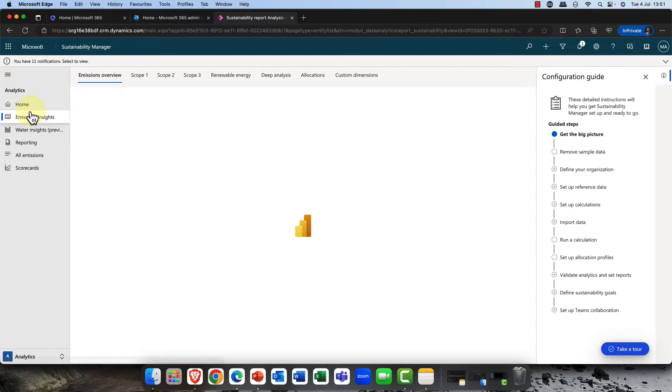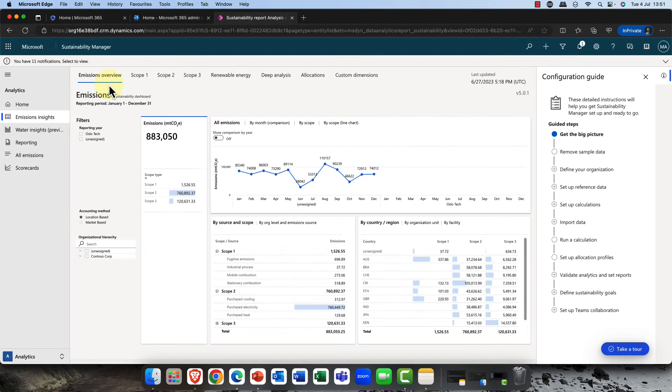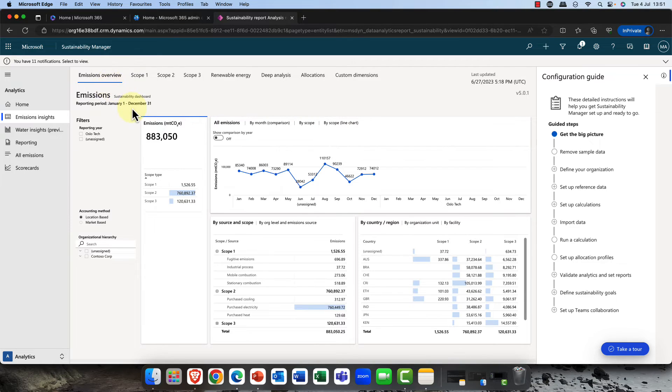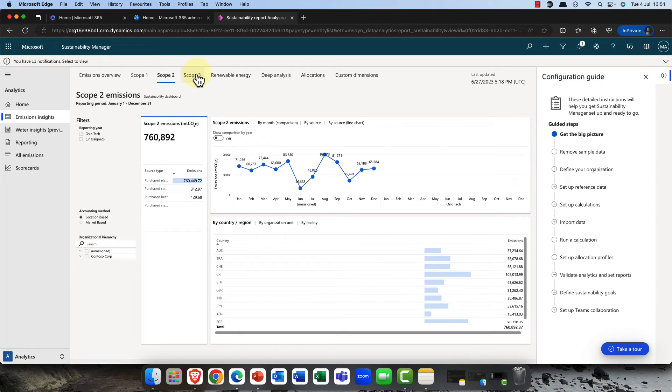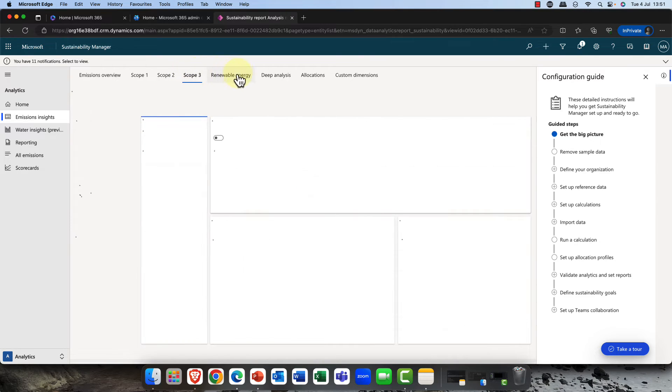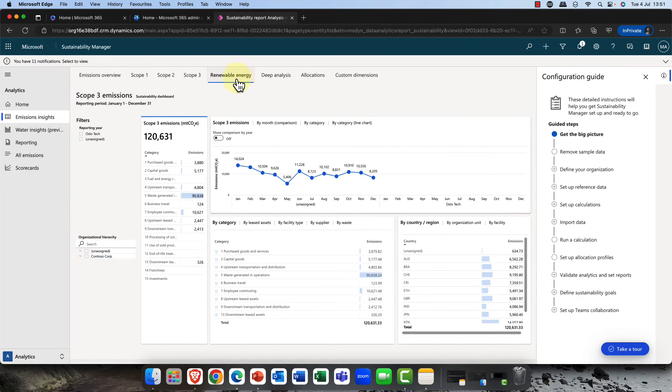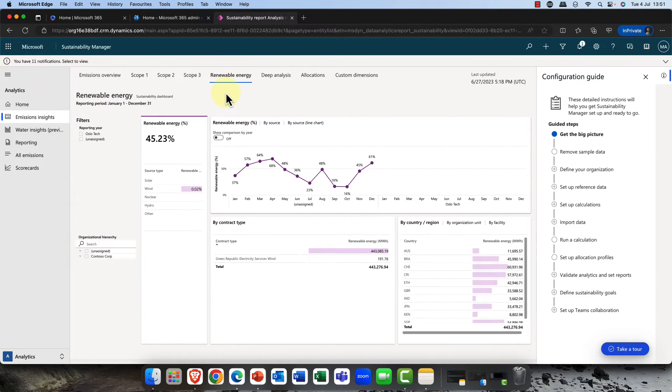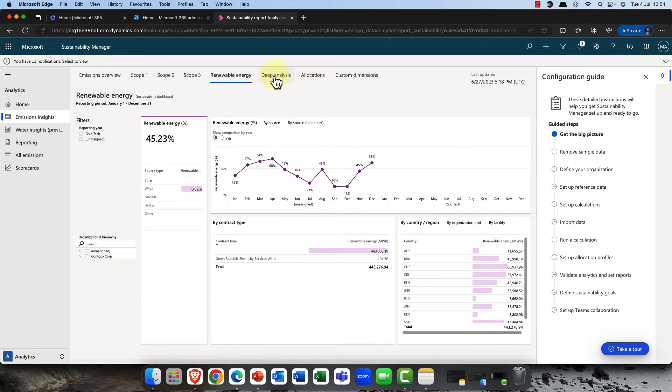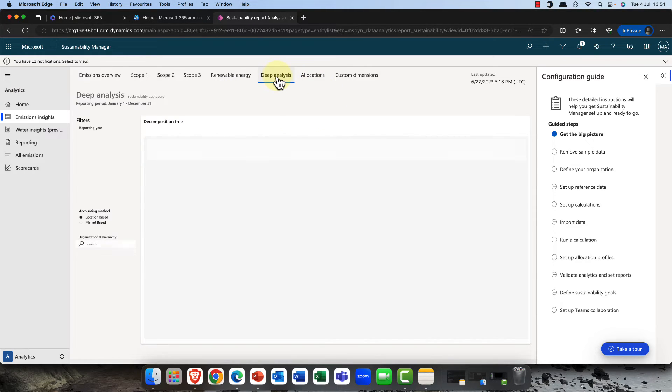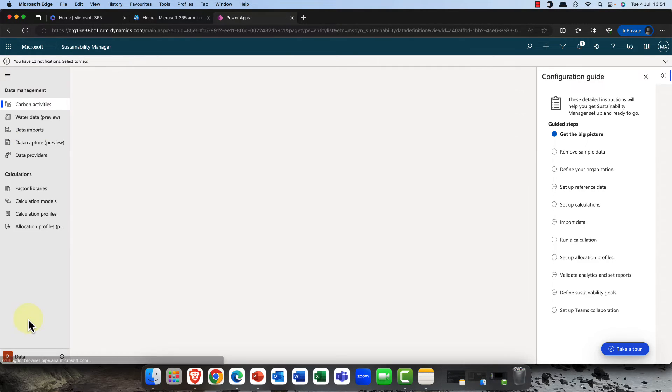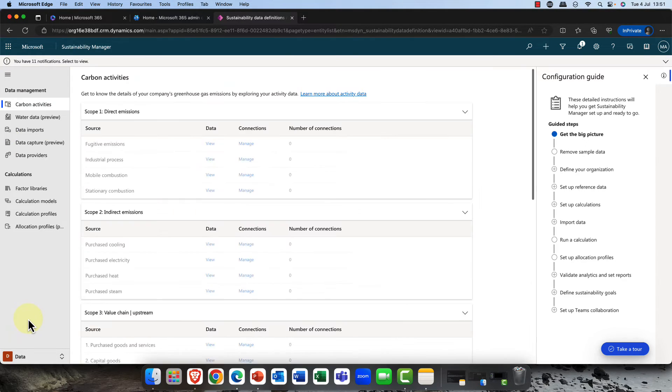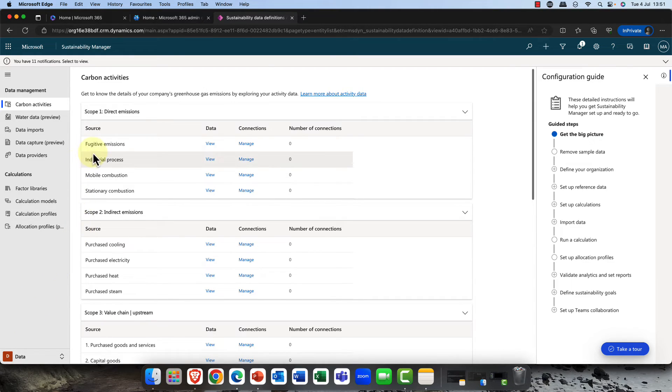We also get some emissions insights here as well, so you can delve deeper into this. You can see this is all generated via Power BI, so it's really easy to understand. Of course, you can change the charts and graphs and customize everything. We have the different scopes here, and you can also have a look at things like the amount of renewable energy, the trends, and you can also do a deep analysis of this information as well.